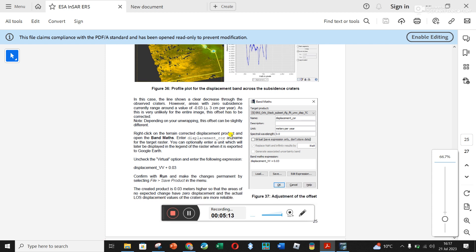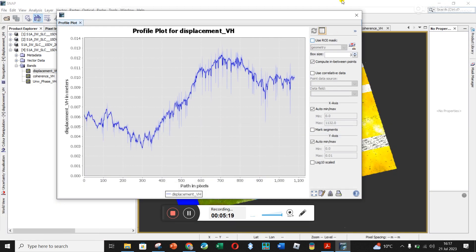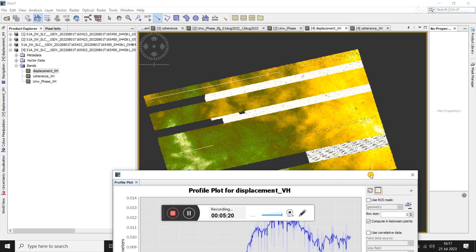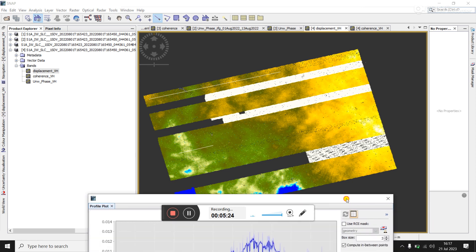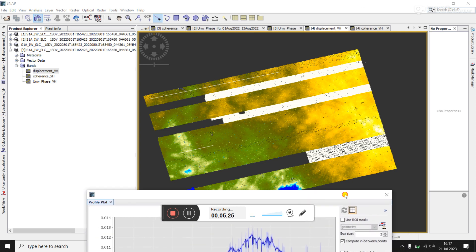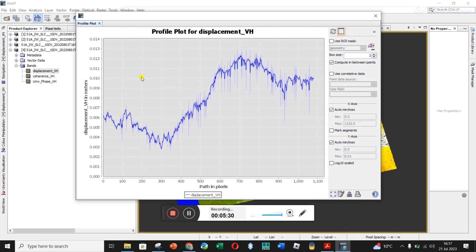But unfortunately, I'm struggling a bit with mine to know where is the zero displacement and where isn't. And so I'm going to have to work through that. But this would be a very important thing to just make sure that your zero displacement is in the right area.